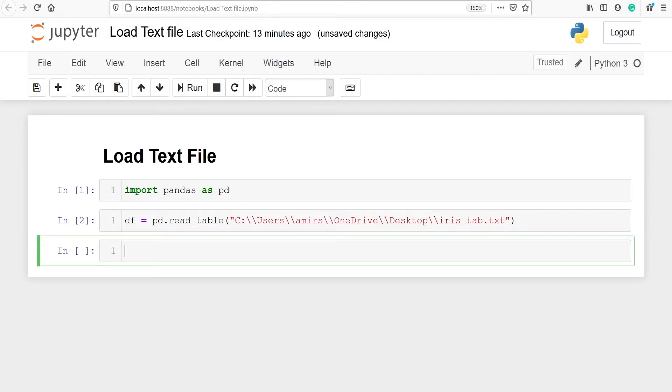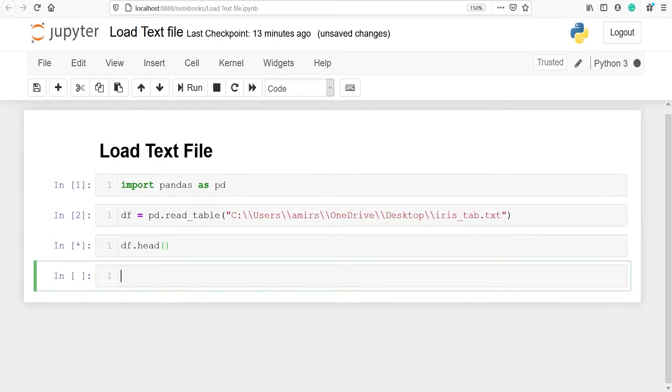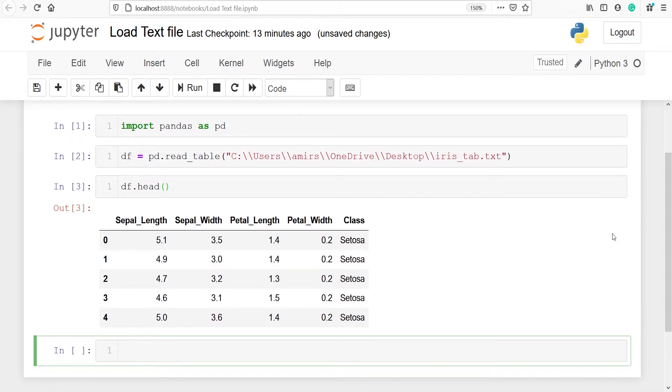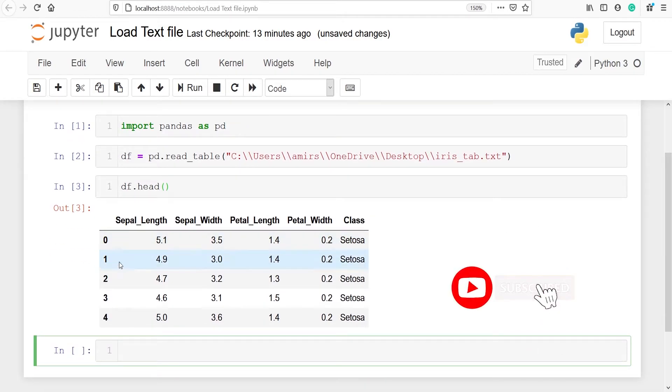We have successfully imported our text file and saved in the variable df. Let's check top five rows. So I will type df dot head. This head function will give us the top five rows and we can see here these are the top five rows.